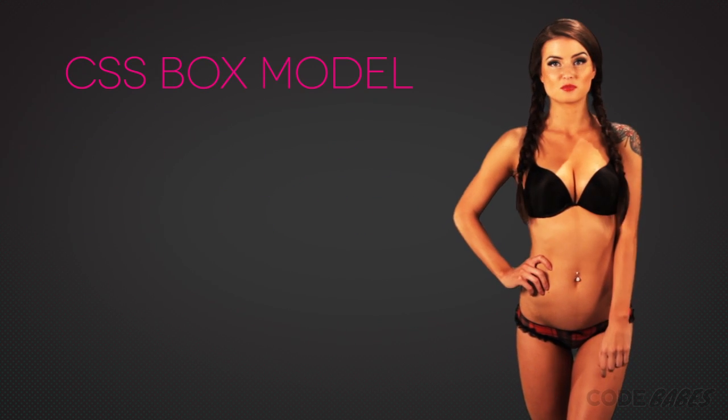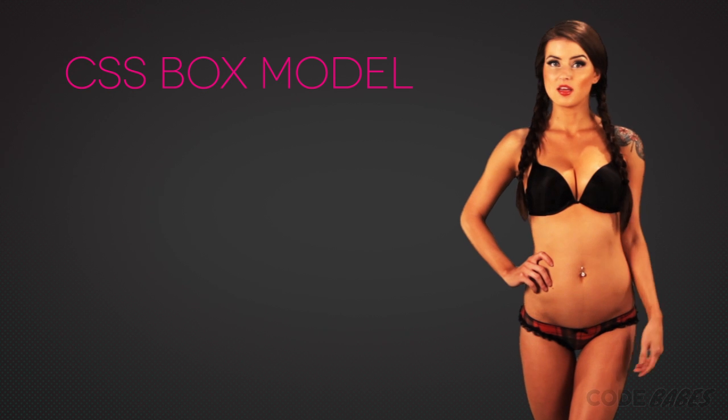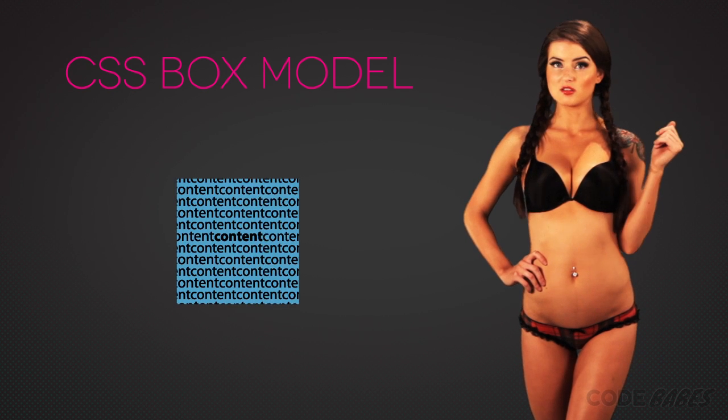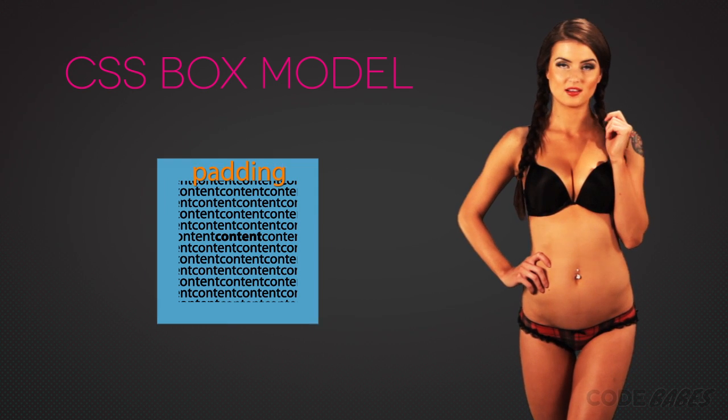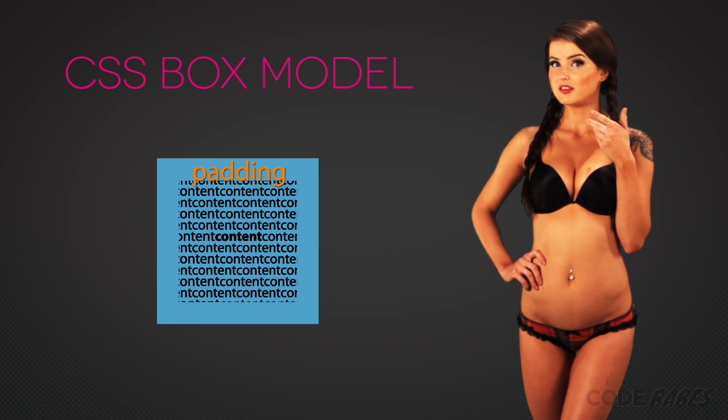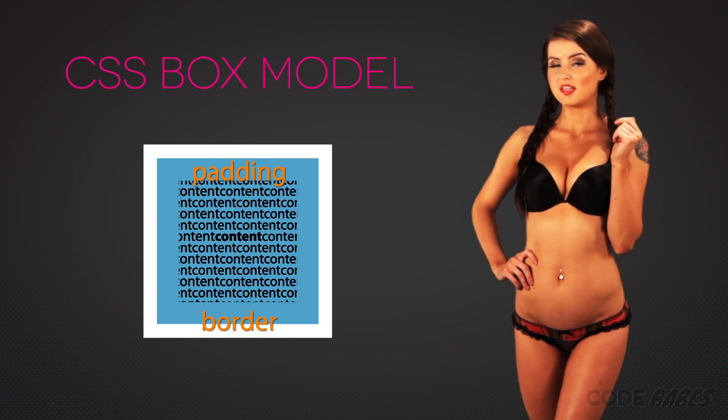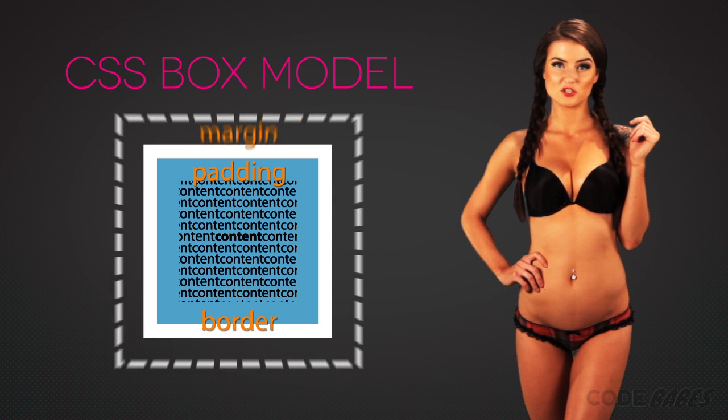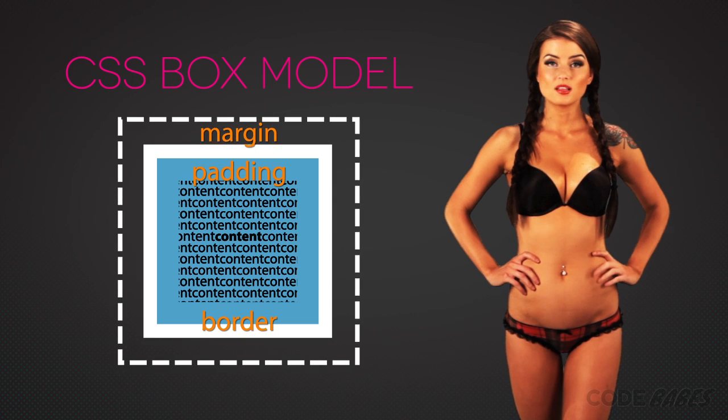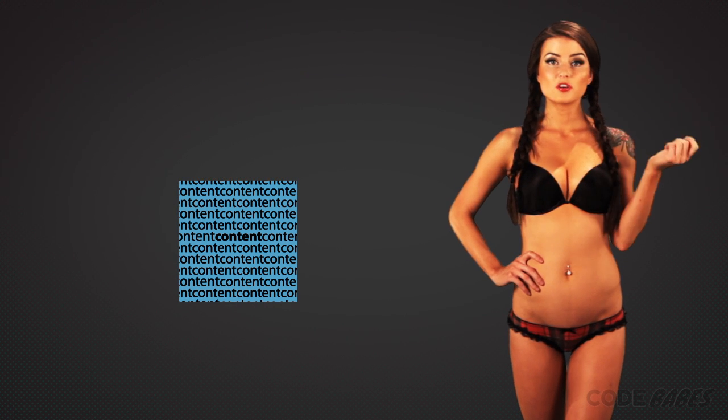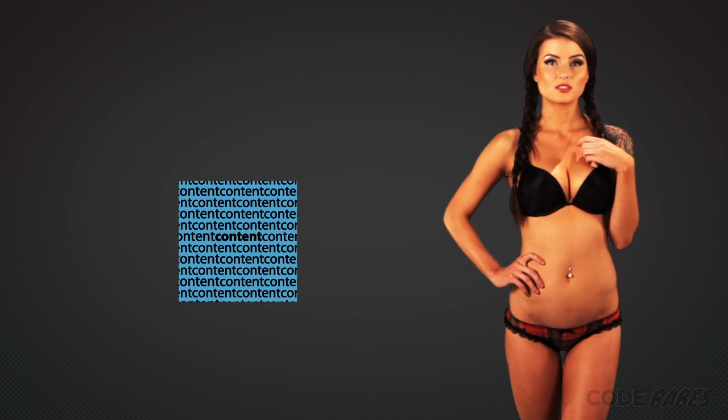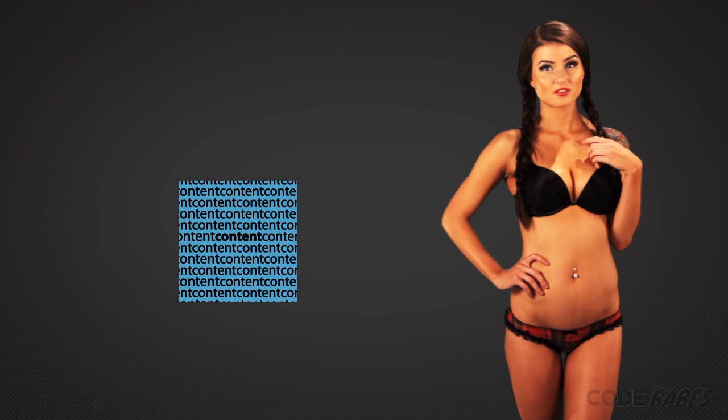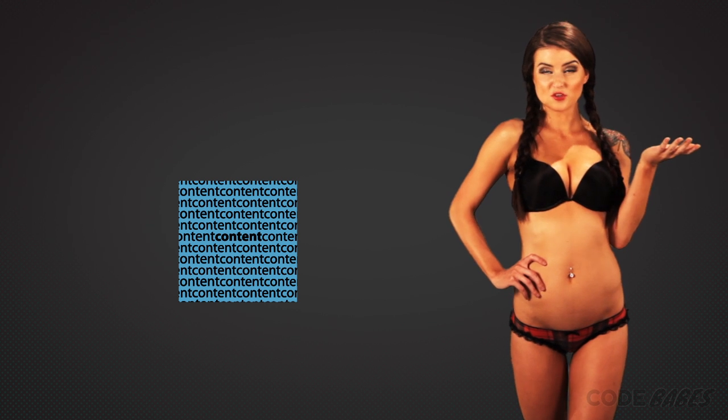In the middle is the content, then there is the padding, then the border, and finally the margin. Let's break these down. First, the content layer - that's the good stuff.